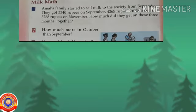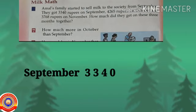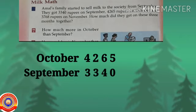Next question: how much more amount in October than September? The amount got in September was 3340 rupees. The amount got in October was 4265 rupees. So to find out the more amount got in October than September, we subtract 3340 from 4265.